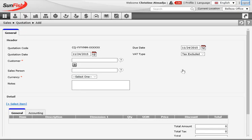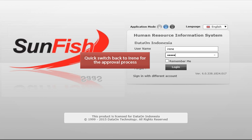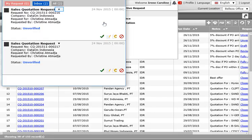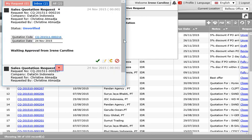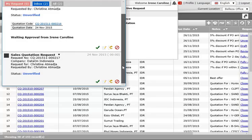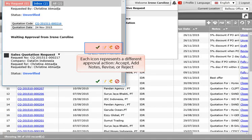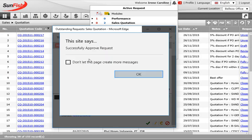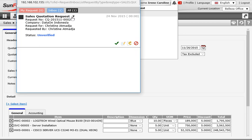The approver of the quotation is Irene, so we log back in as her. On Irene's dashboard, a bell icon at the top of the page shows all outstanding requests. The request can be unfolded and checked in detail by clicking the link, or in a short version you can use the icons at the bottom for accepting, rejecting, or revising the quotation.